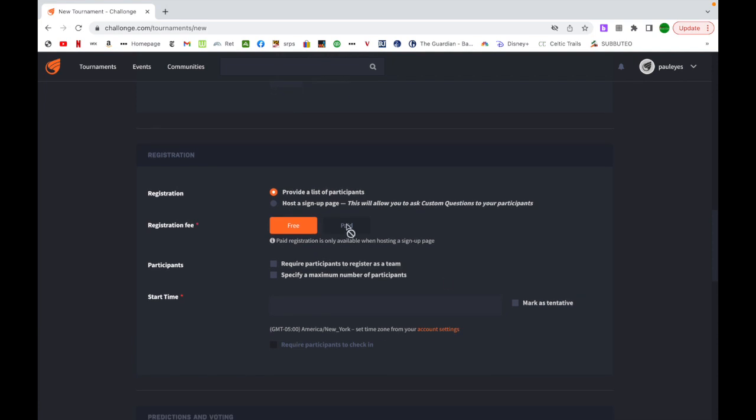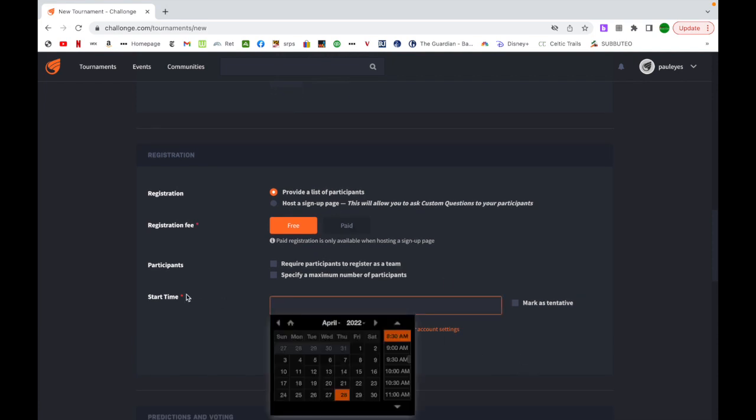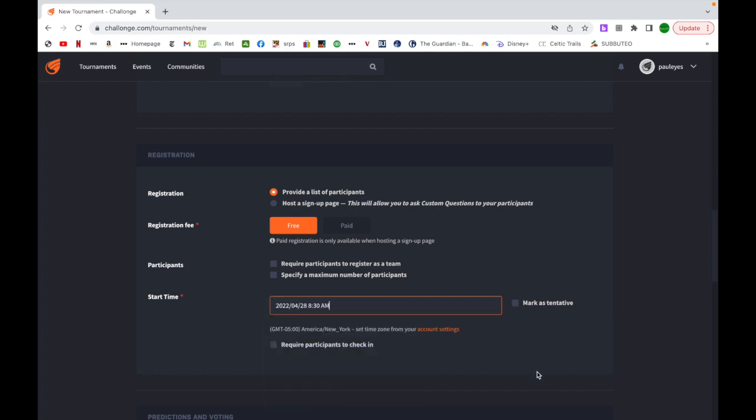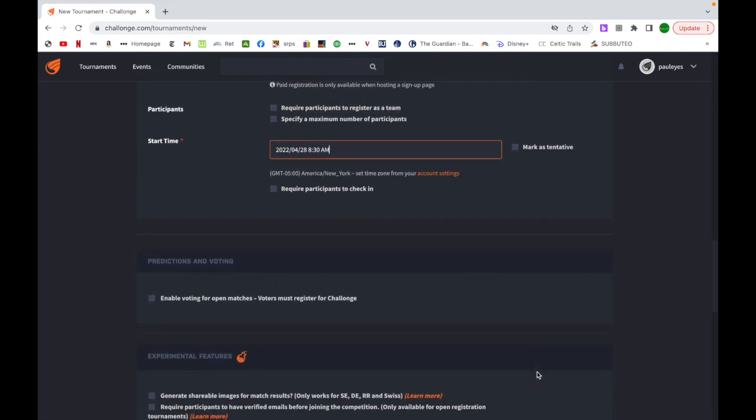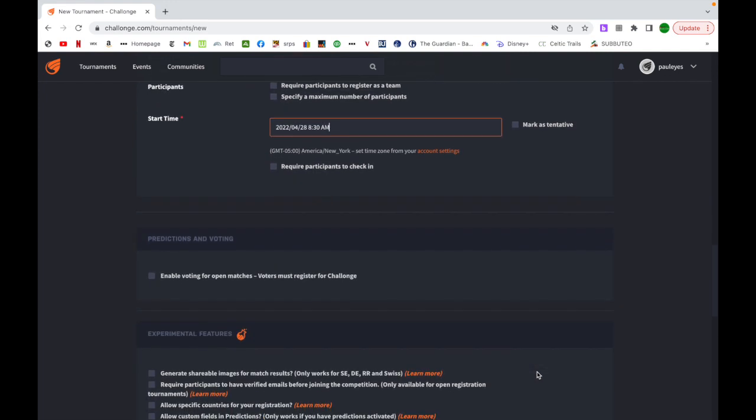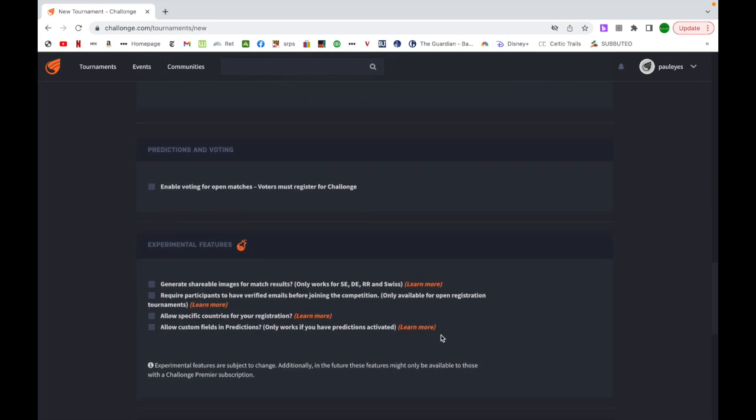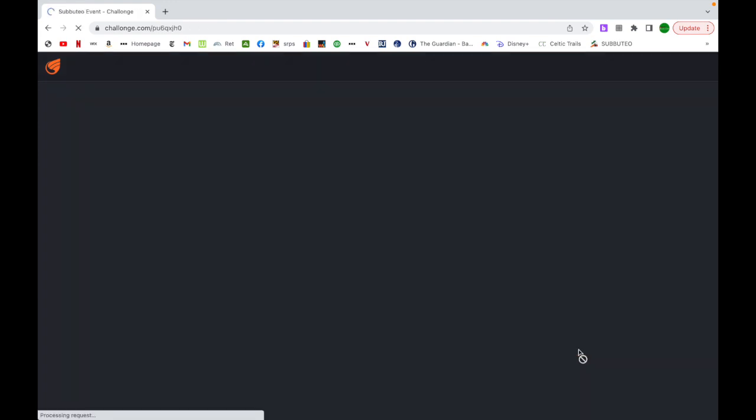If you want to have people register, you can. It does require some sort of start time, so I'm just going to select right now. It doesn't seem to matter, you can start your tournament when you're ready. Then we have some advanced options, I never get into those, and I'm going to save and continue.